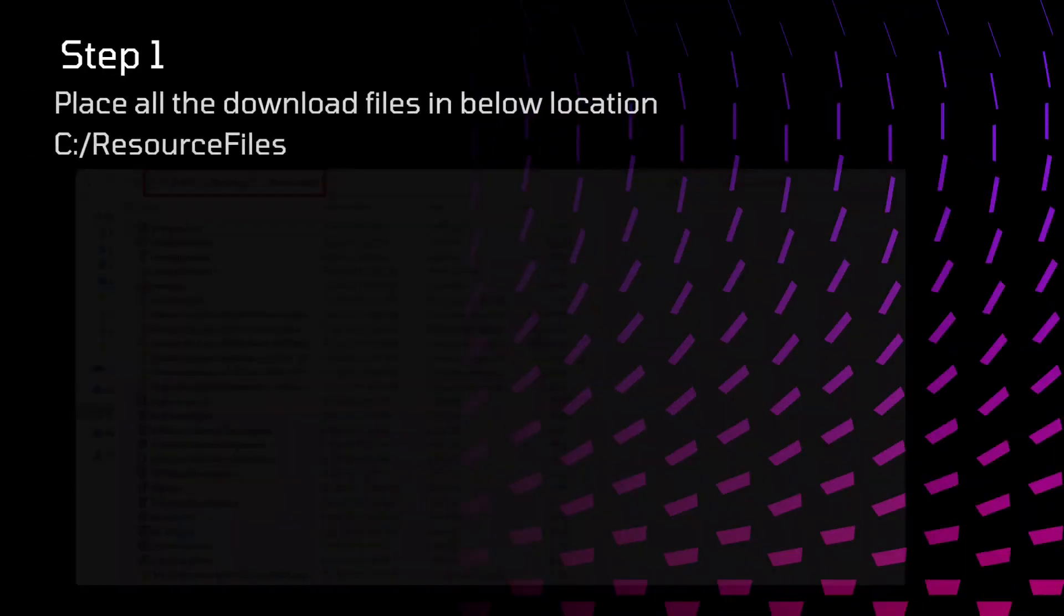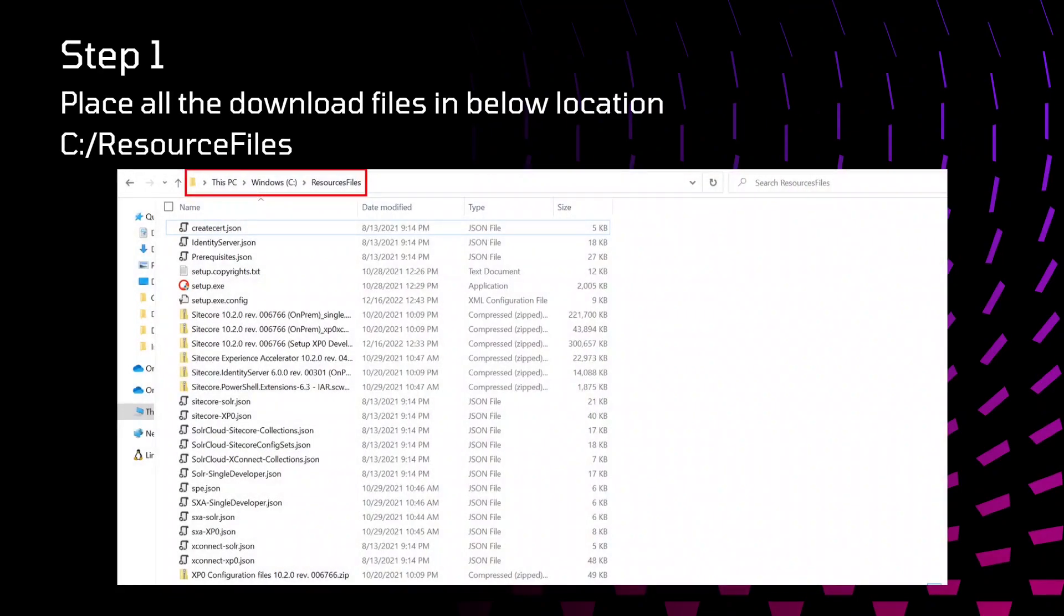First of all, after downloading the package, we need to extract that and create a folder inside the C drive with name as ResourceFiles and add all the files that we have extracted to this folder.